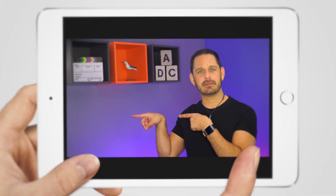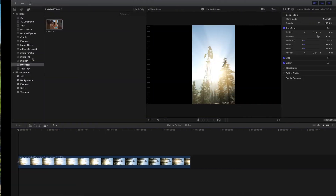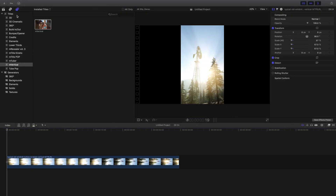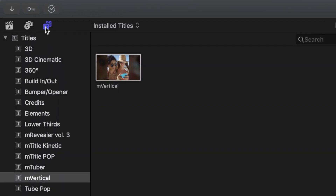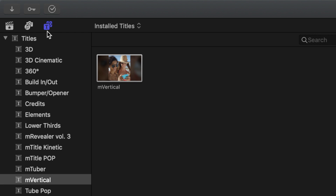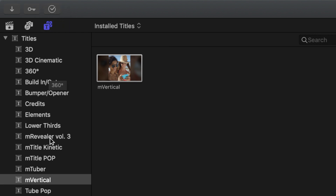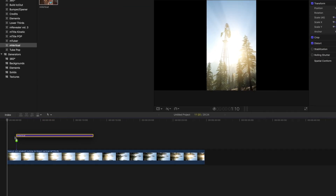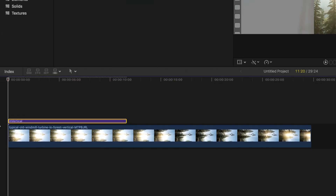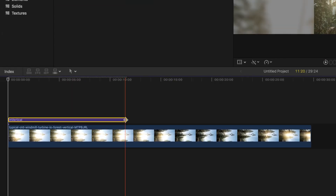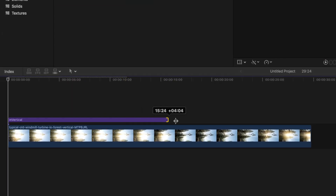To show you how to use M Vertical, let's switch to my Mac. Even though you might think of M Vertical as an effect, once you have it installed, you'll actually find it at the top left under Titles and Generators. To initially apply it to your clip, just drag it and drop it on top of your clip, and then resize it to match its length.